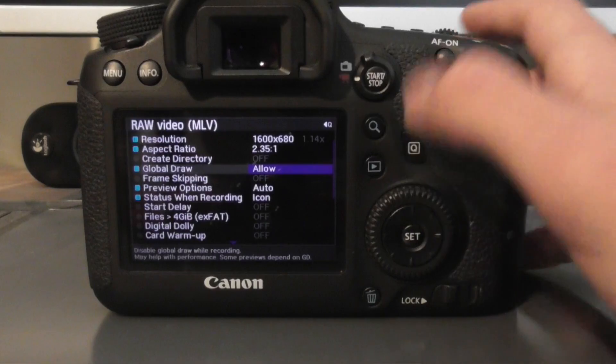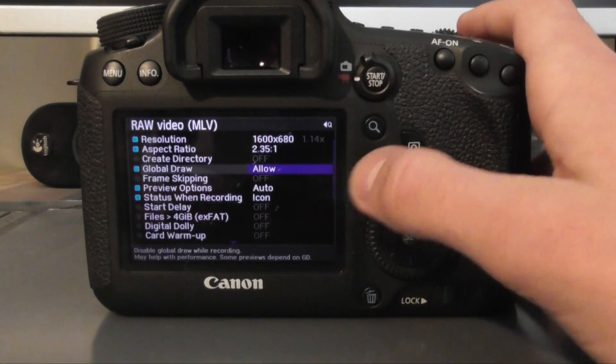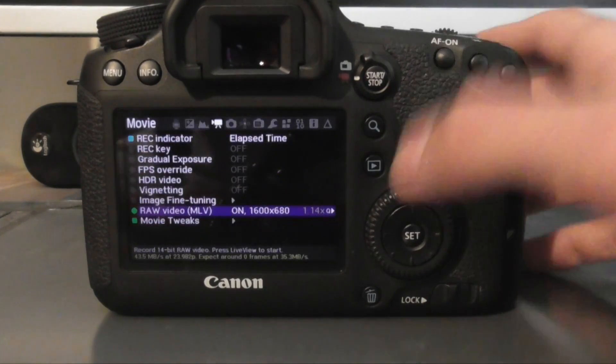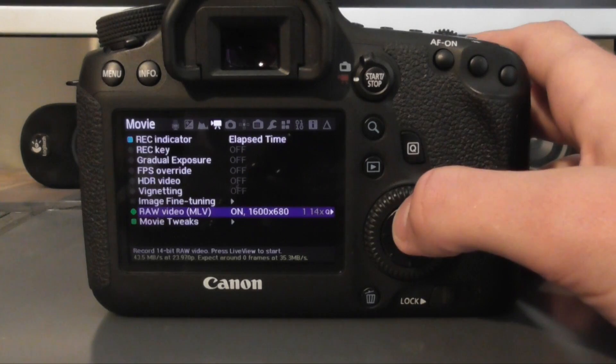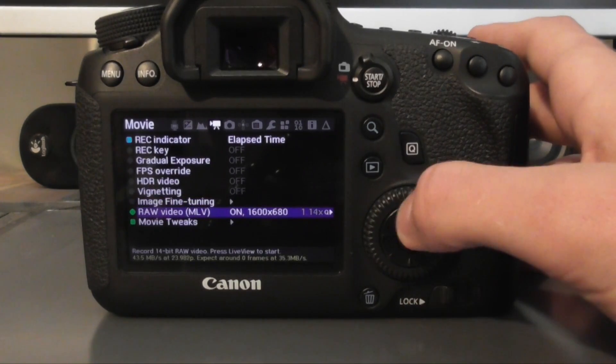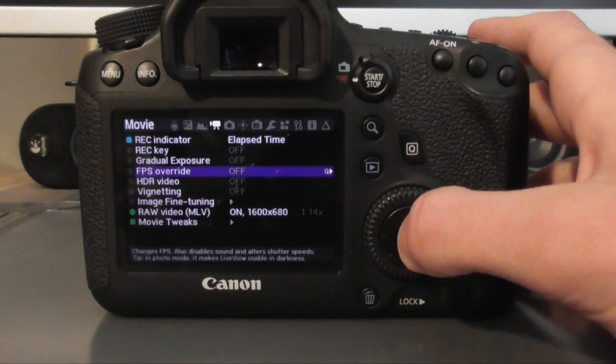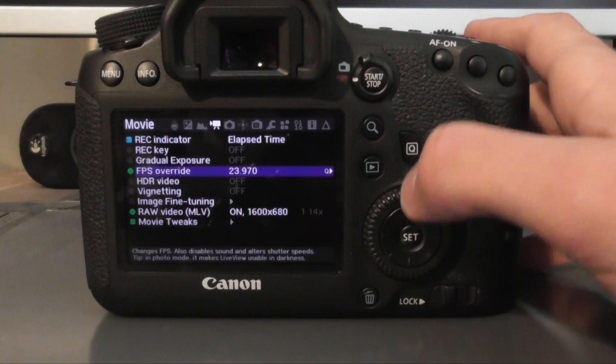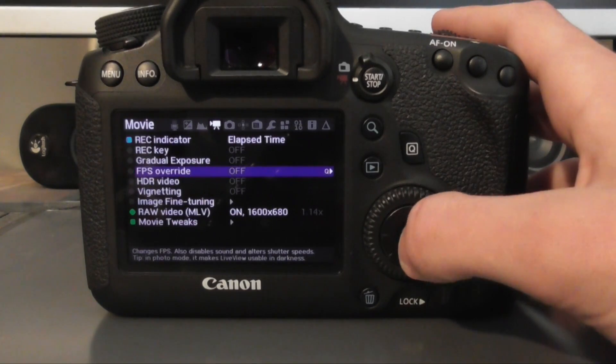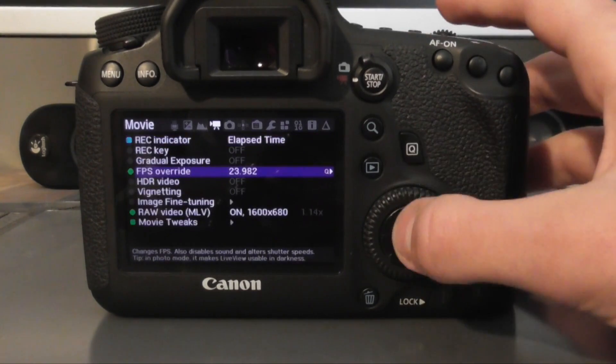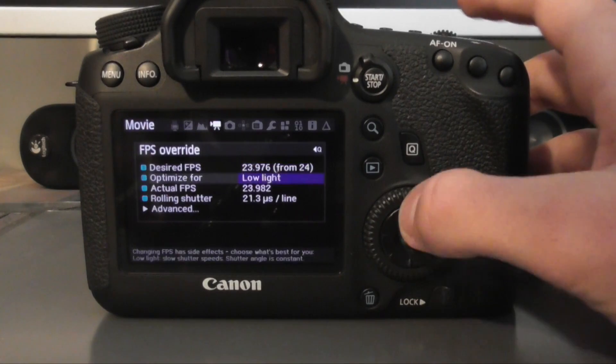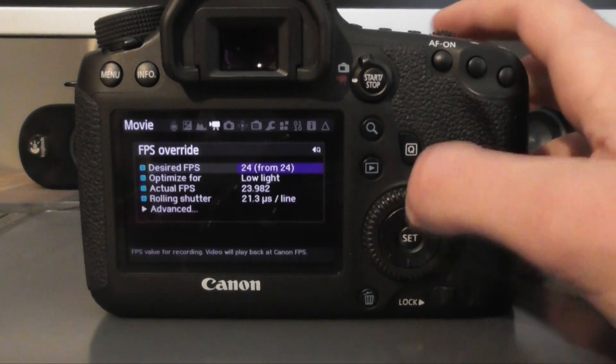Right. So if you go back, that is all you need to do to get raw video going. What I do like to do is go to FPS override and choose, oops sorry, choose 24. So it locks in at 24, which is good. And then there you go.